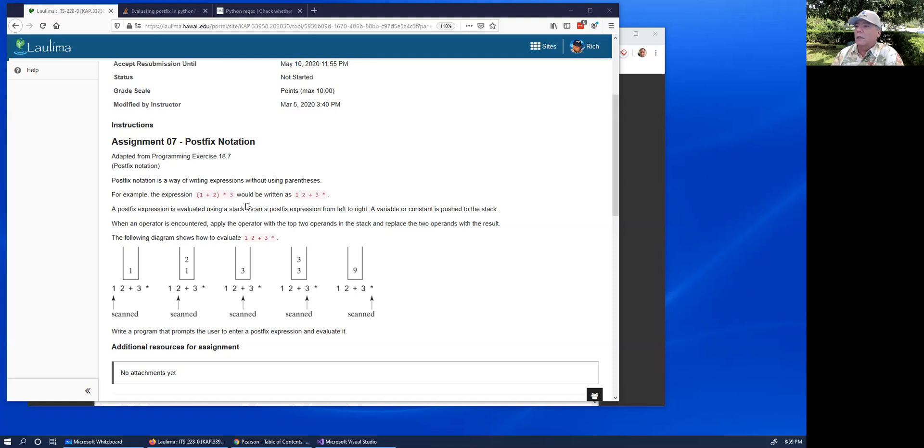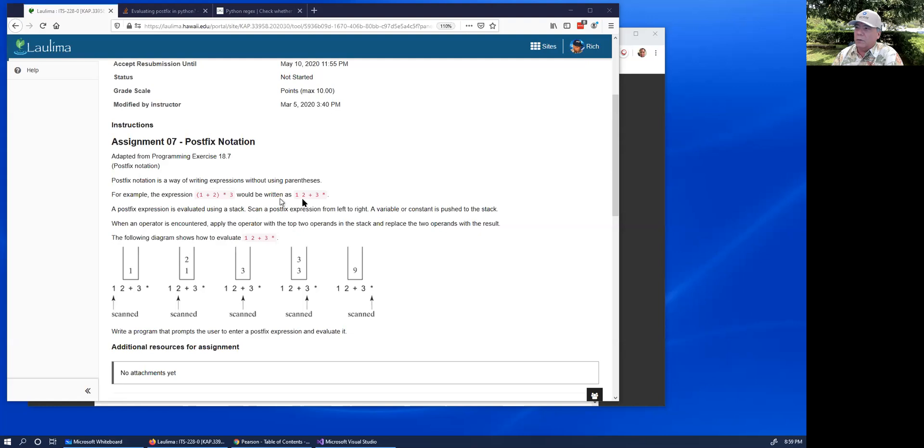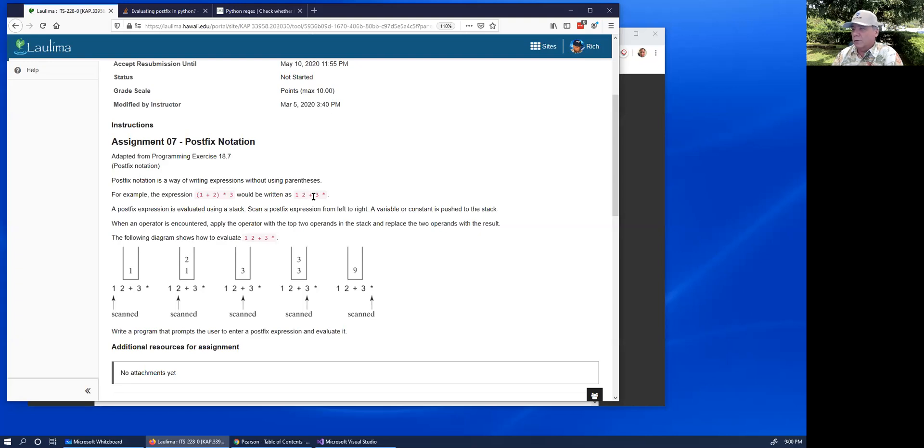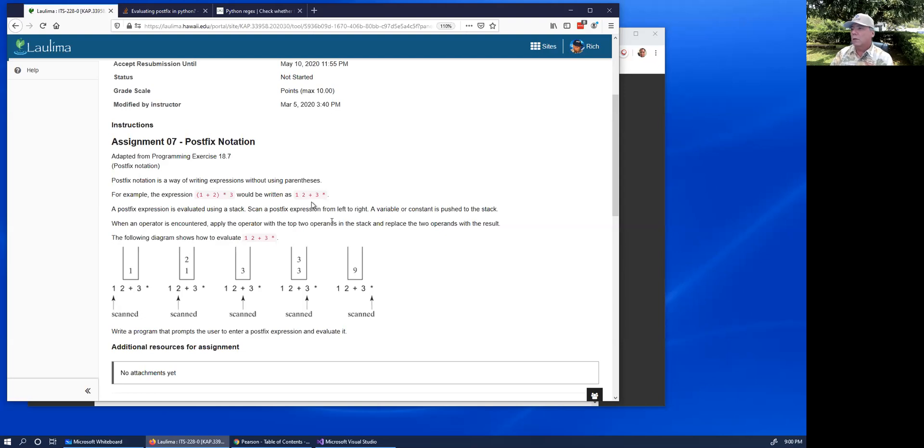A postfix expression is, for example, this expression 1 plus 2, that quantity times 3, would be written as 1 and then a 2 and then the plus sign to add the 1 and the 2, and then the 3 and then the multiplication that would add the 3 with the sum of 1 and 2.